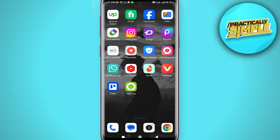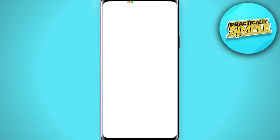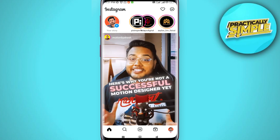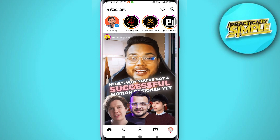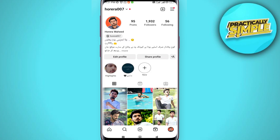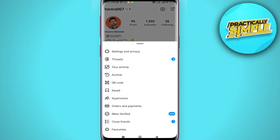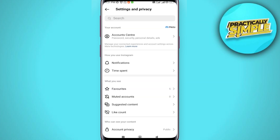To get started, first of all open the Instagram application and tap on your profile picture in the bottom right corner. Now tap on the three bars in the upper right corner, and then click on Settings and Privacy.